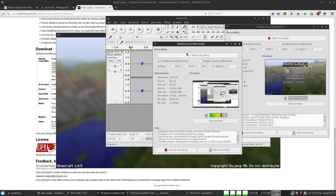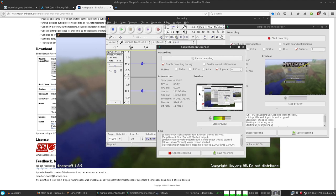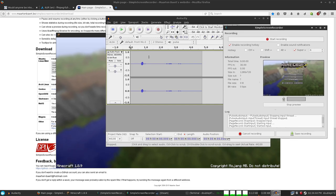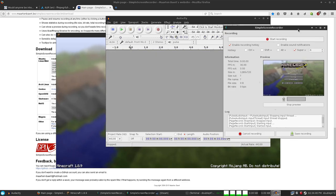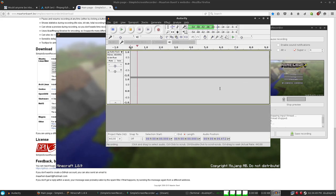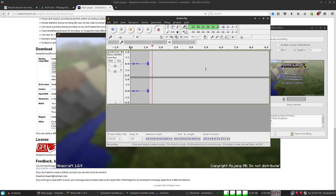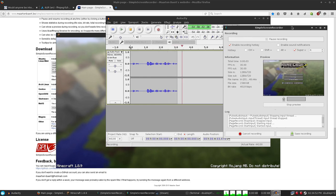I'm running Simple Screen Recorder already to record my entire screen, so we're just going to have to sync it up later. Let's try this again — start recording in SSR, record in Audacity, and now we're recording two at the same time.